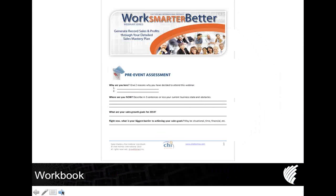All of you should have either on your screen or printed out the workbook we built for you. We know that when you see something and hear something, that enhances the learning and memorization process. But if you really want to ingrain it and take massive action, make sure you're filling out your Work Smarter, Better forms, your pre-assessment, and follow along with today's session. When you write things down, it almost doubles your ability to memorize and take action.